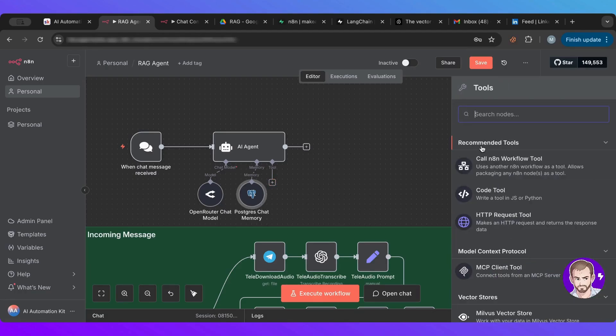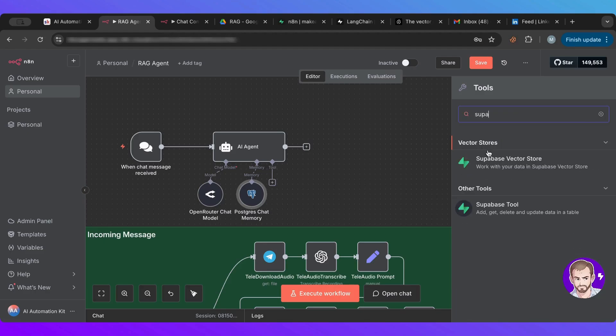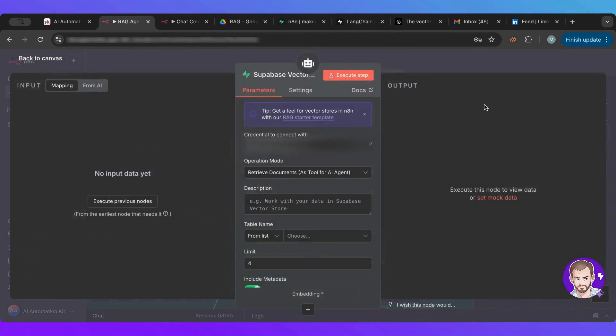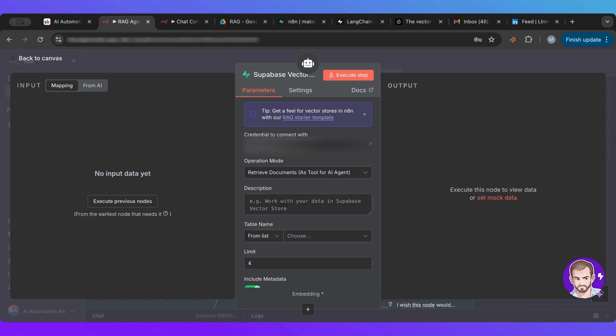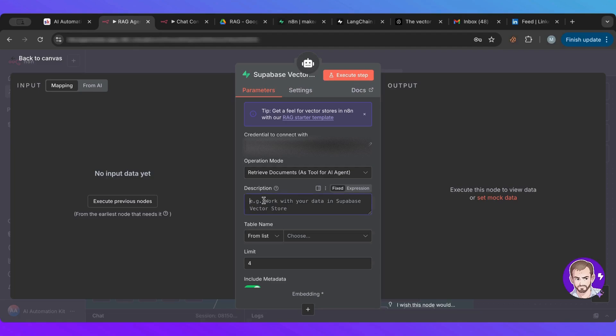Now I can add the Superbase. So I want to go to the vector. I want to retrieve documents exactly as a tool for agent, exactly. This is what we want. So we want to retrieve documents. So basically its job is to retrieve, retrieve information.